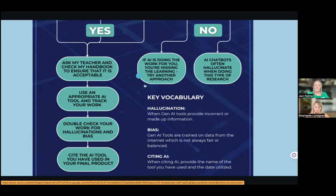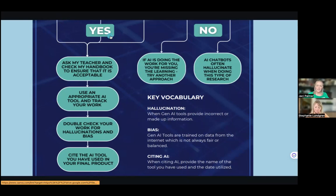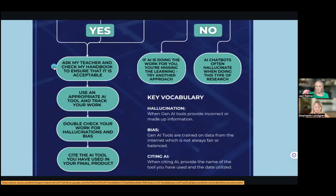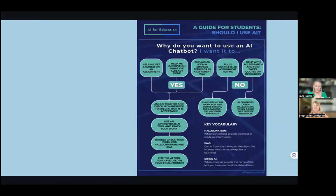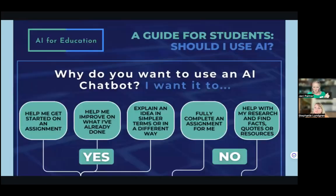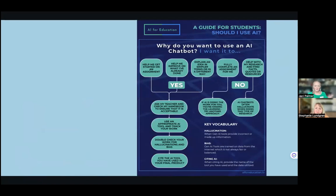Being aware of hallucination is one important step. On the 'yes' side, if the teacher says students can use AI to get started, they should still ask the teacher, check the handbook to ensure it's acceptable, use an appropriate tool, track their work showing where starting points came from, double-check for hallucination and bias, and cite the AI tool used in the final project. This is just one example of how some schools may be approaching it — it may depend on the teacher, the unit, or even the daily assignment. Schools and teachers are always welcome to reach out to the ESU for help navigating these conversations.